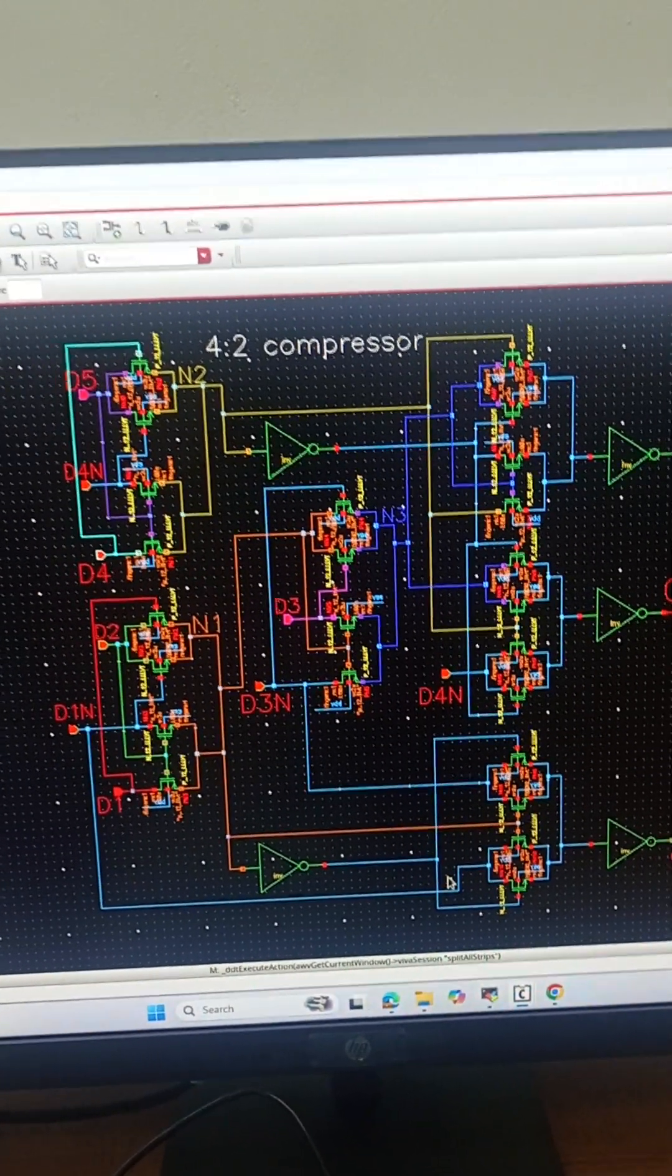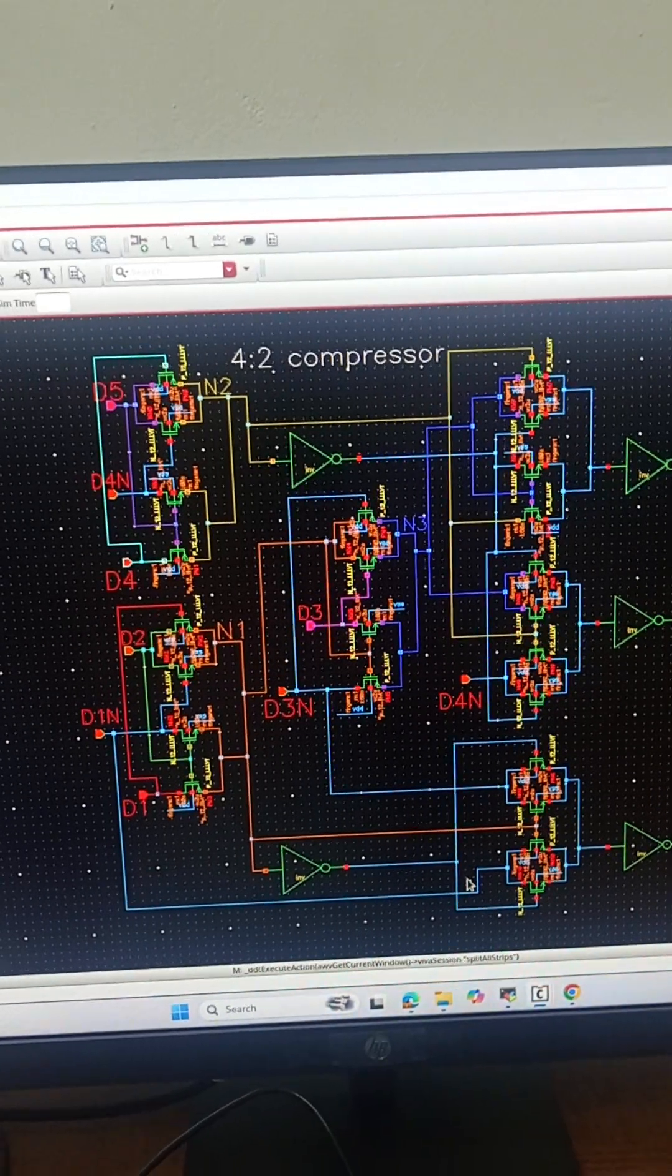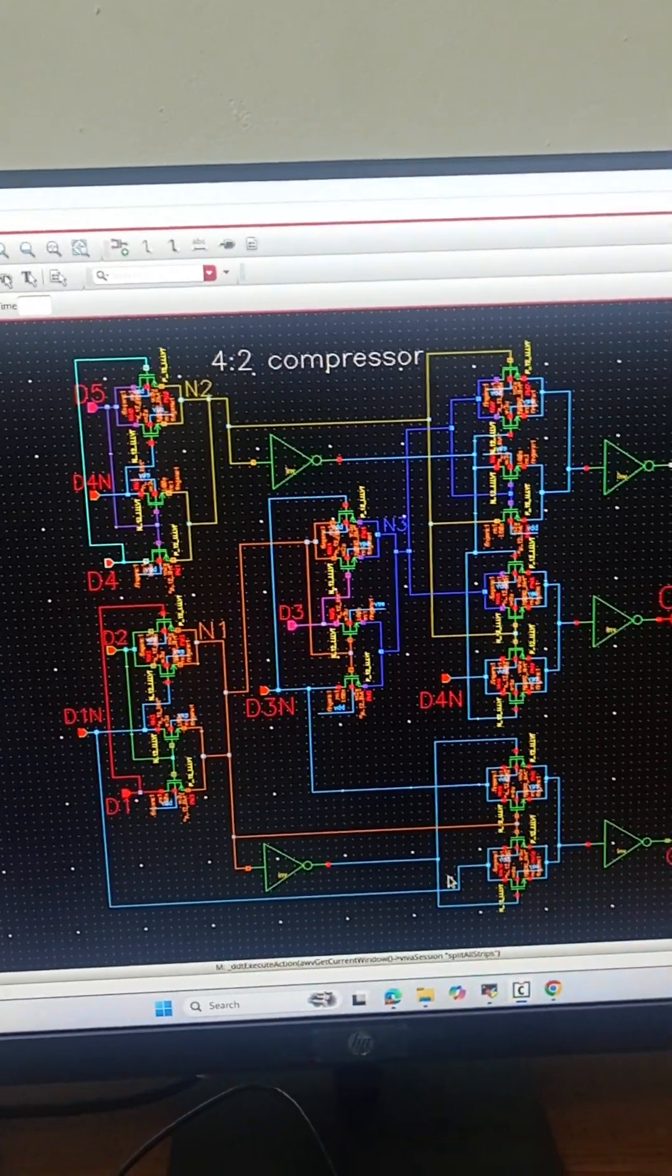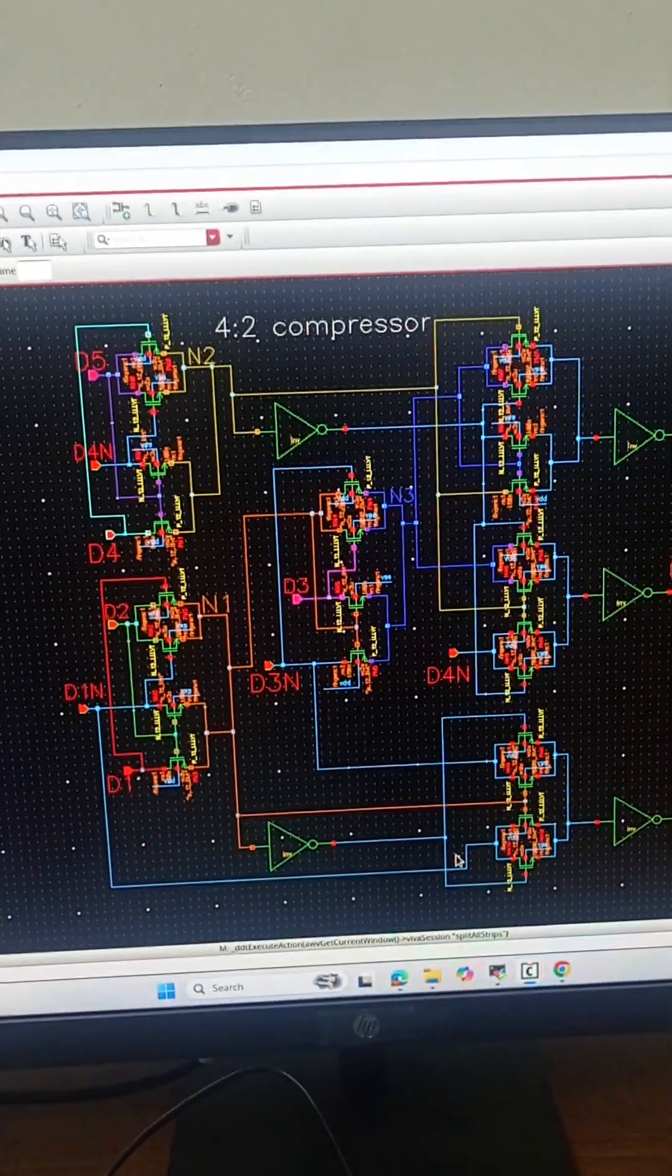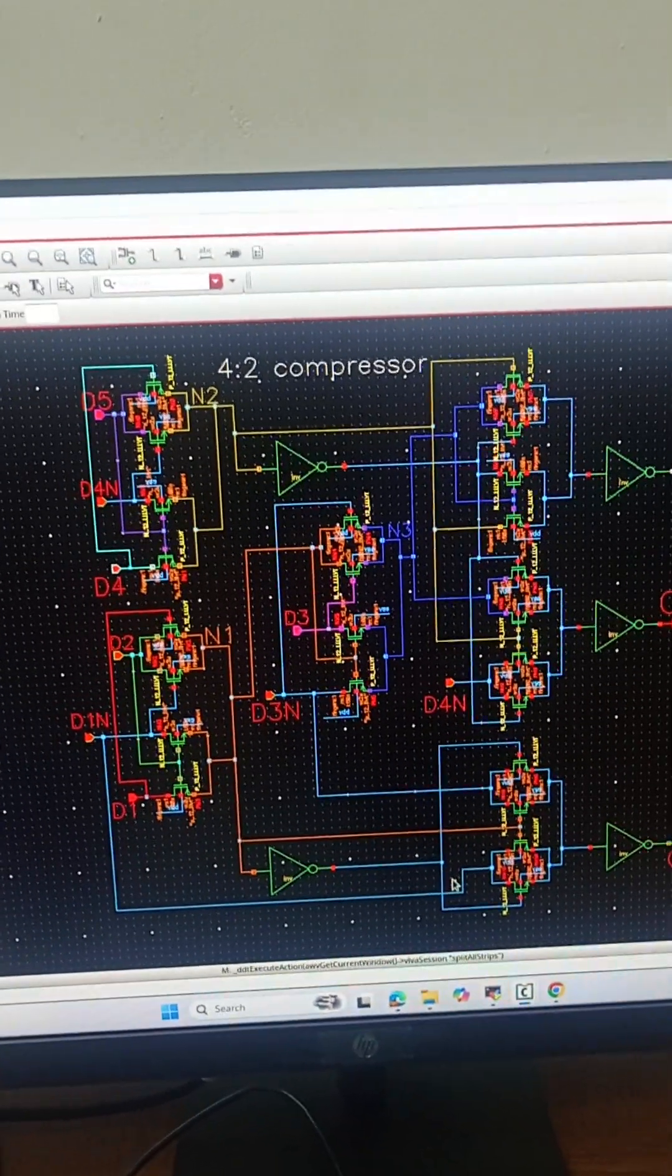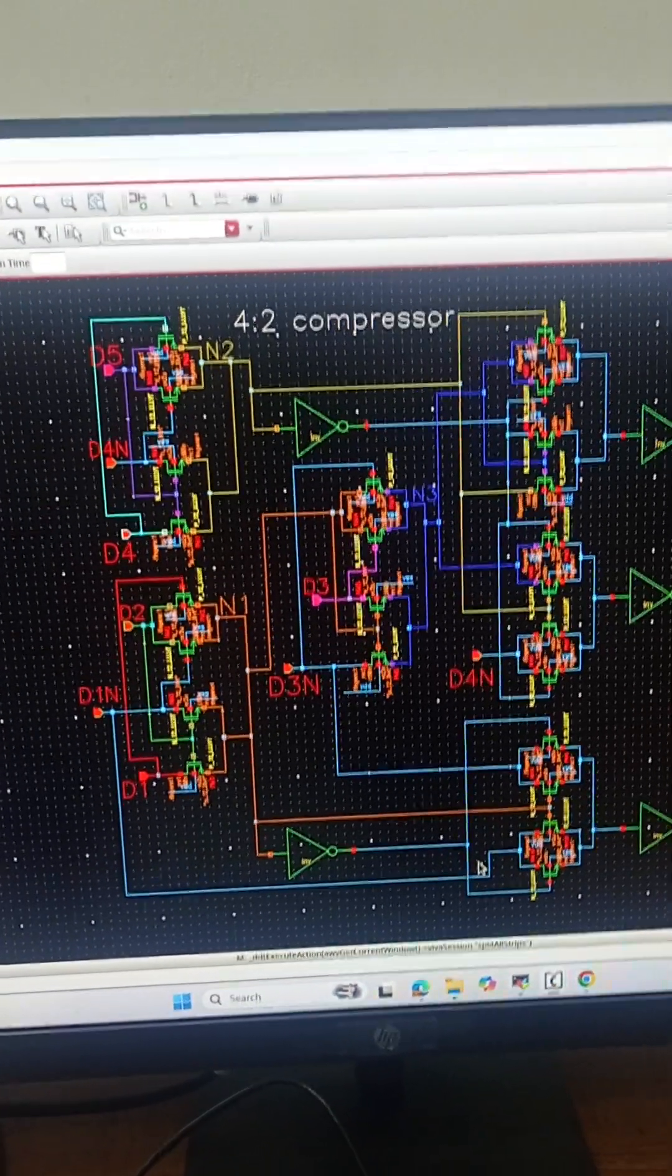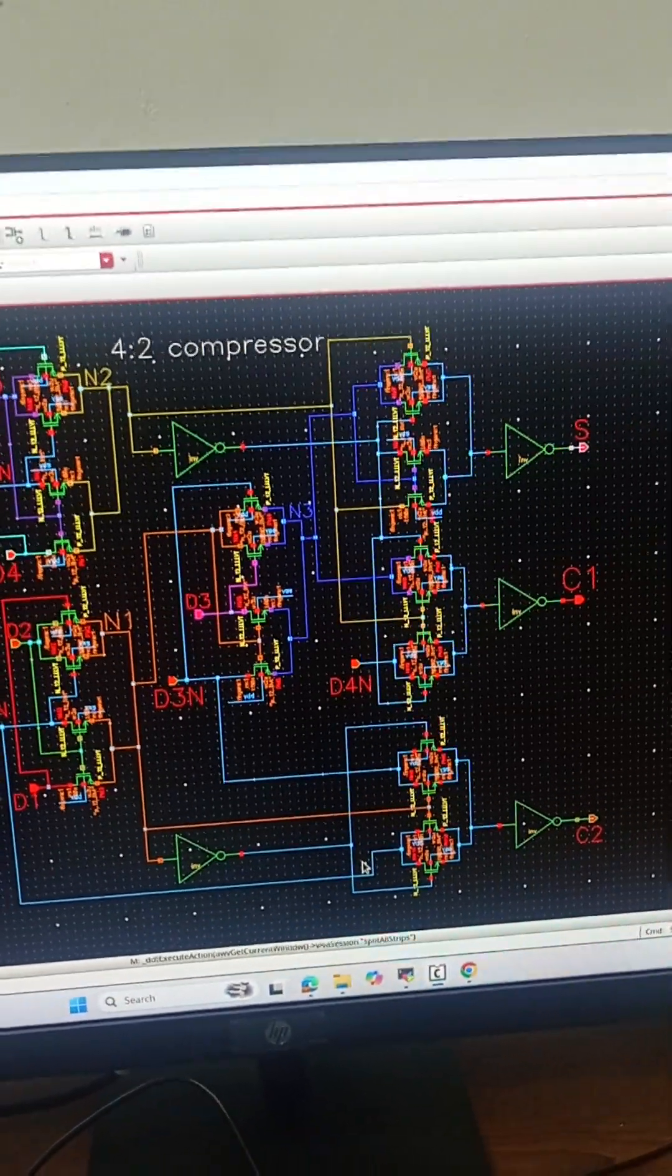11 PMOS and 5 inverters here. It is used in high speed multipliers like Wallace tree and Dada multiplier which are designed for high speed arithmetic operations.